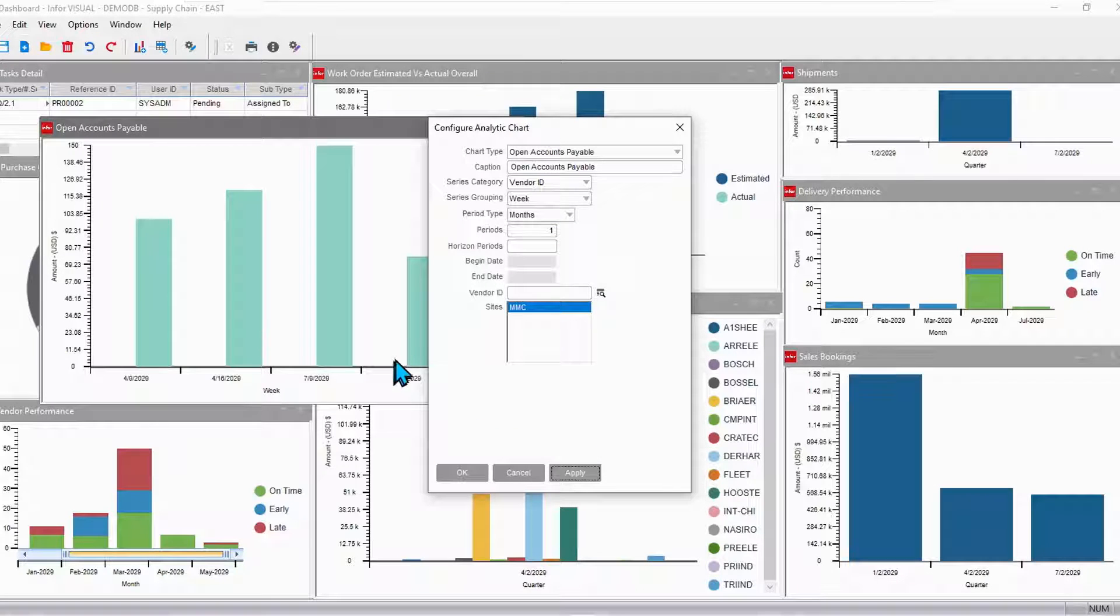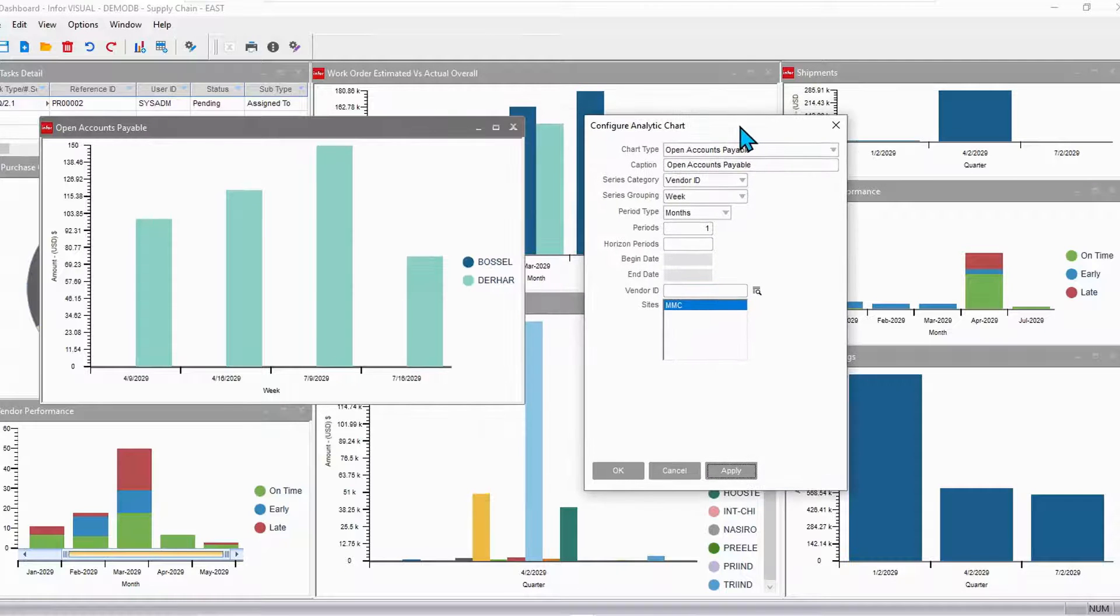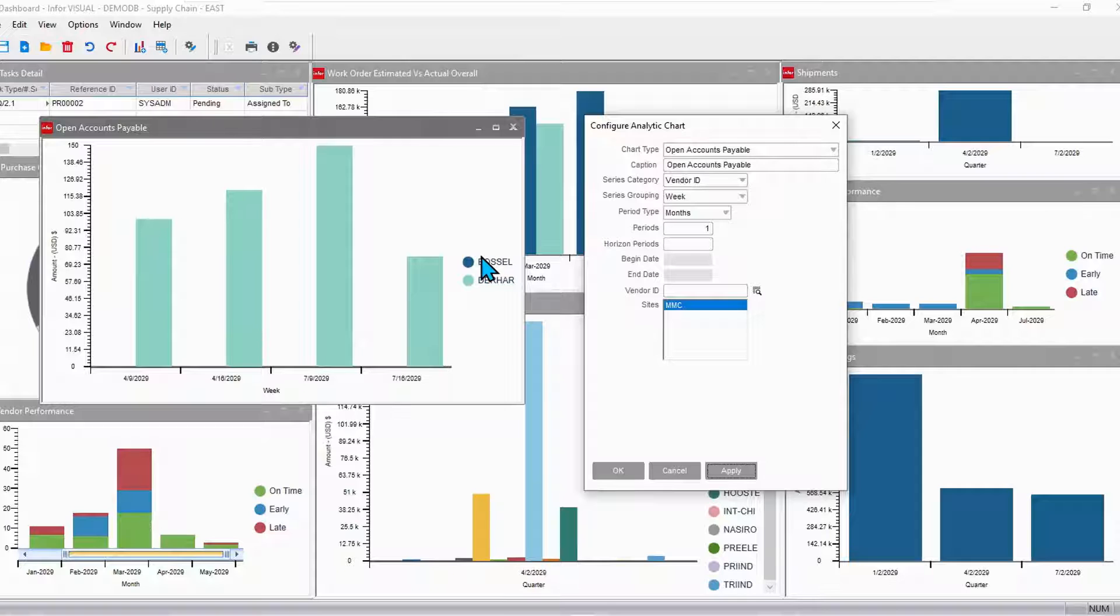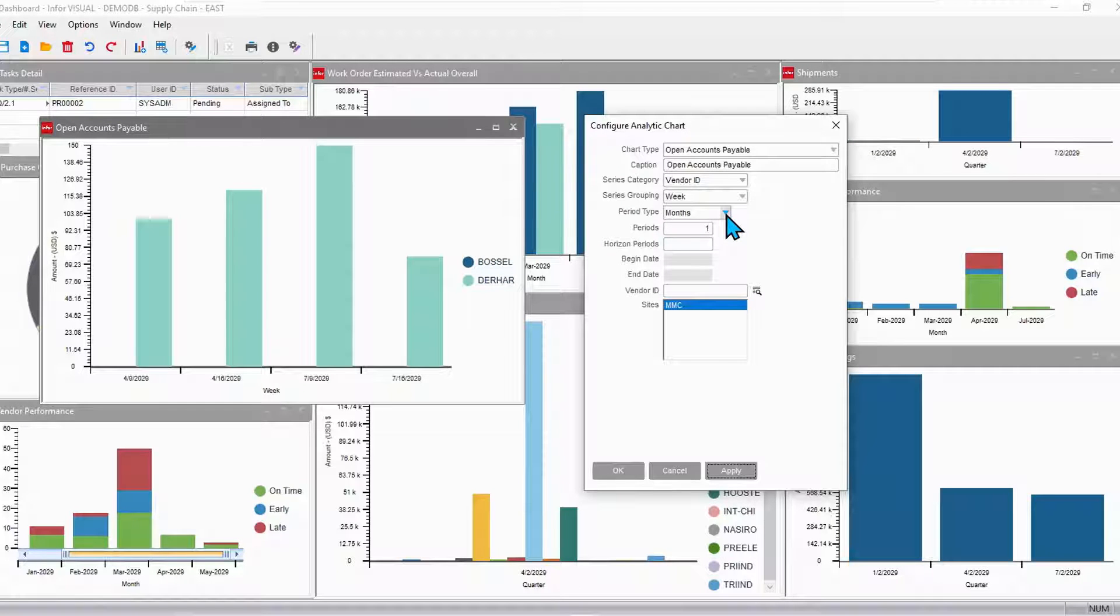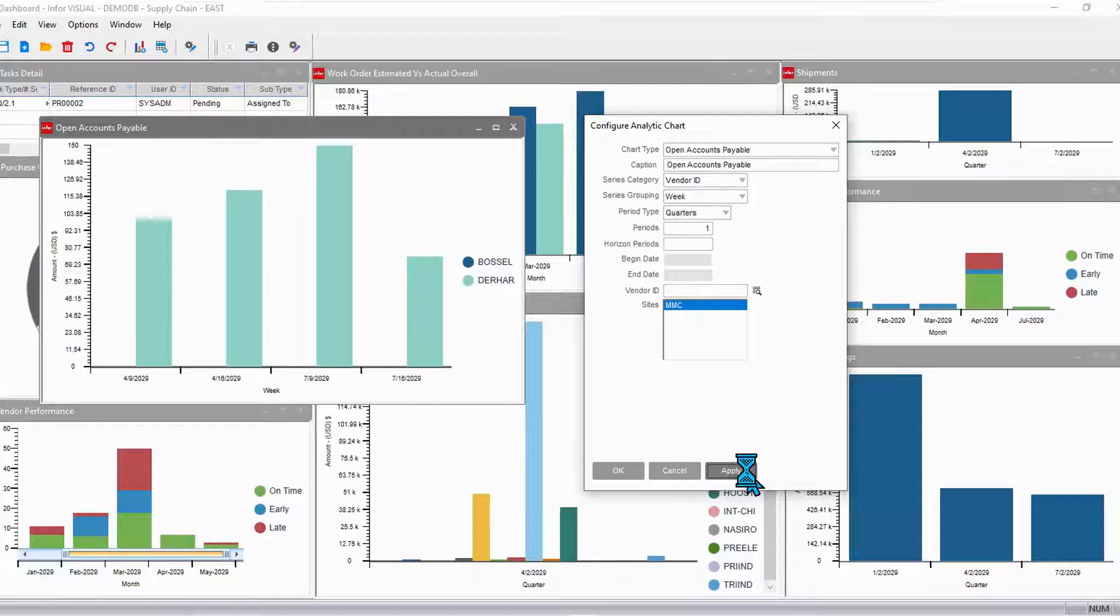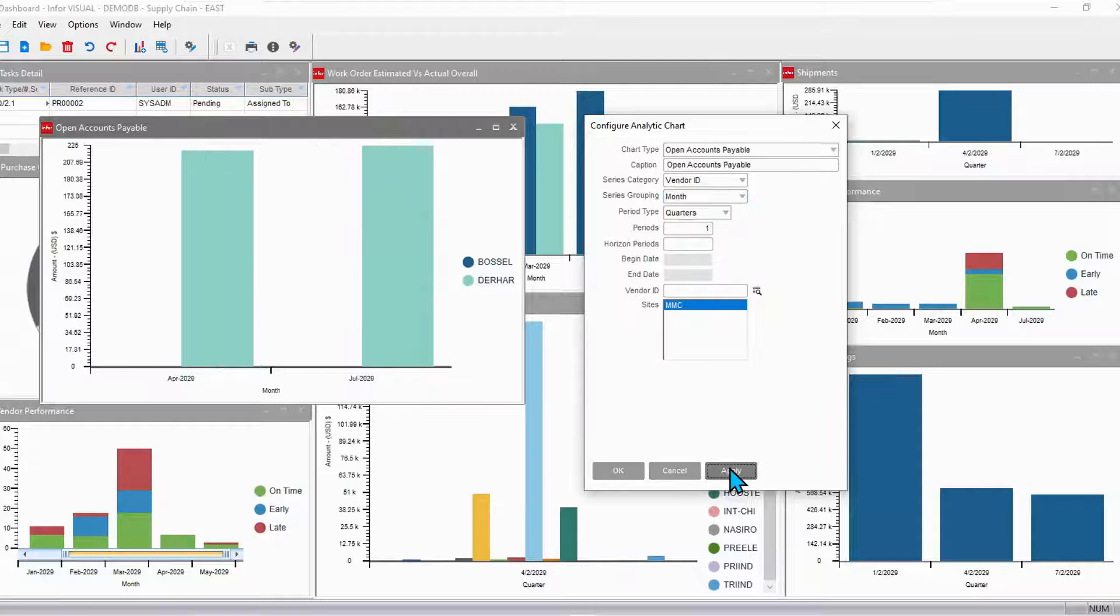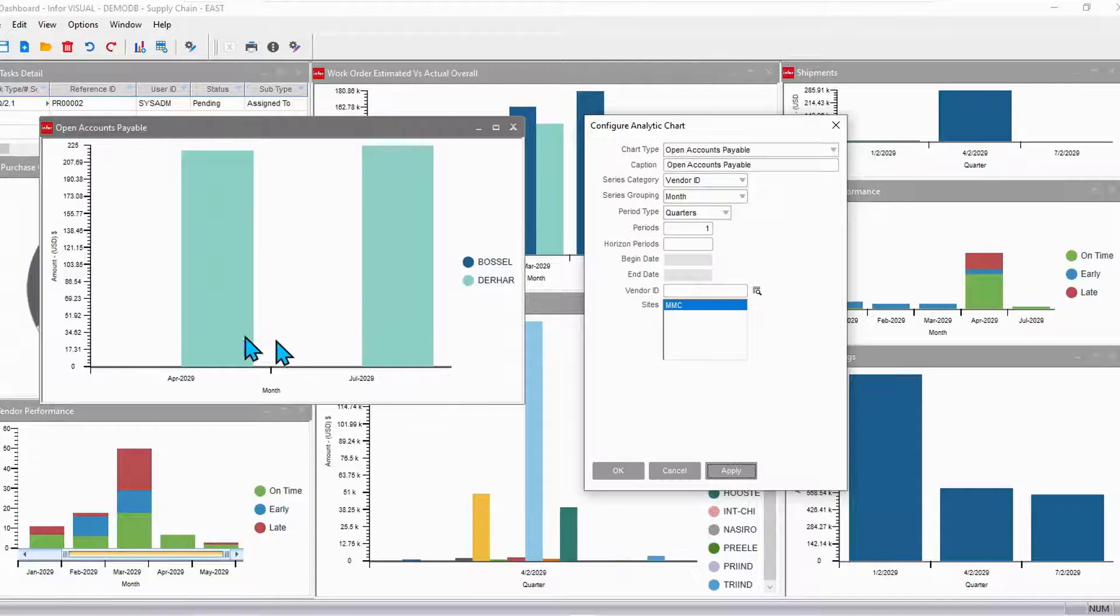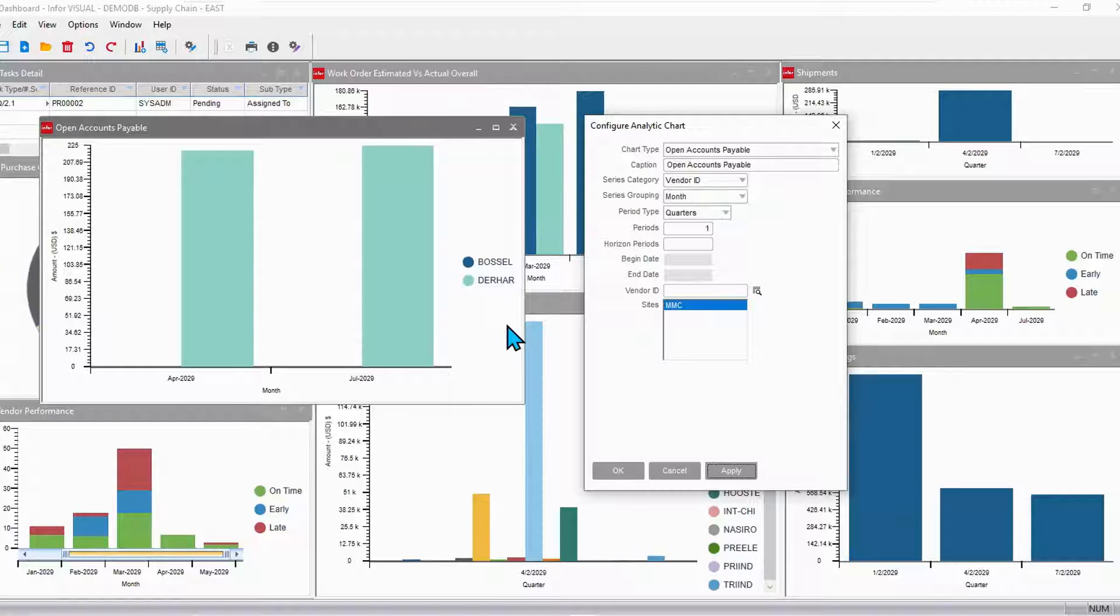There we go. So now I'm seeing that information, a couple of different vendors, not much activity with one particular vendor. Maybe I'll change that grouping just a little bit. And say I want to see that a little bit differently. Now I'm drilling into a very different analytics, so you're seeing that in a very different way.